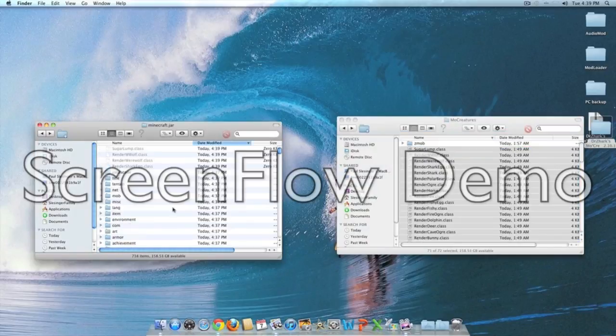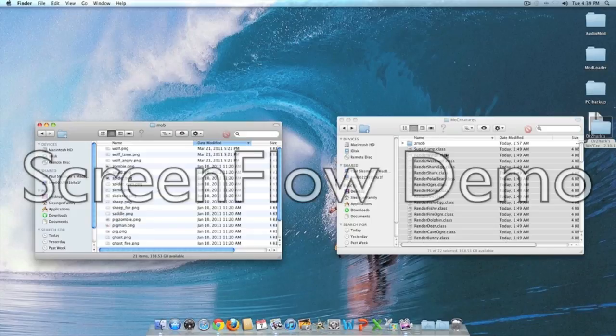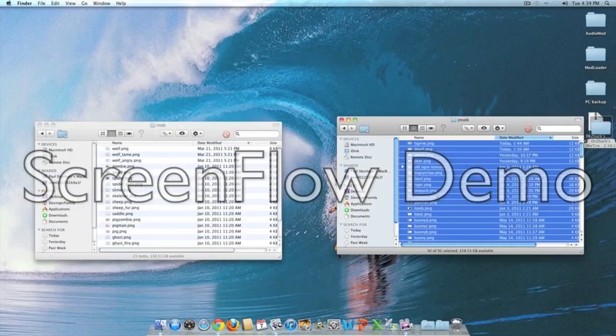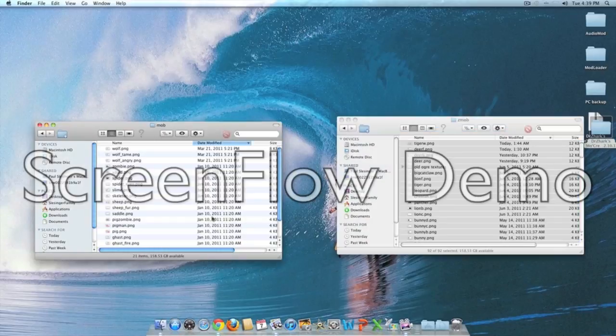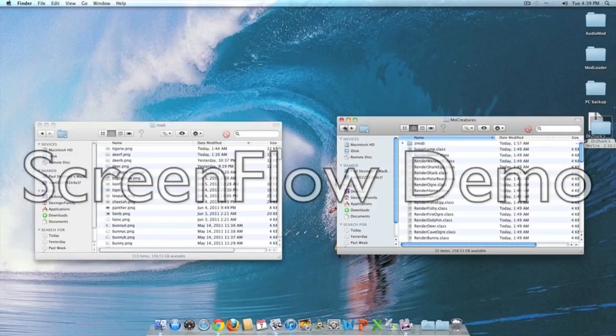Select everything from animal chest to sugar lump and paste it into minecraft.jar. Now in your minecraft.jar, open up the mob folder. Open up the Z mob folder in More Creatures, control A, and paste everything into the mob folder in minecraft.jar.